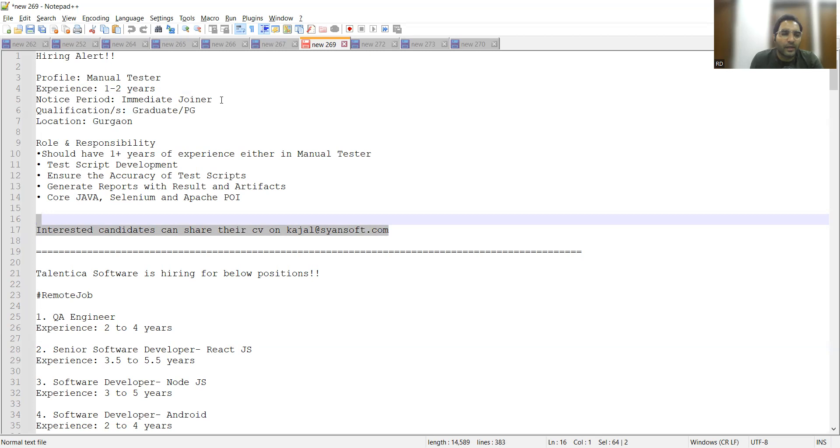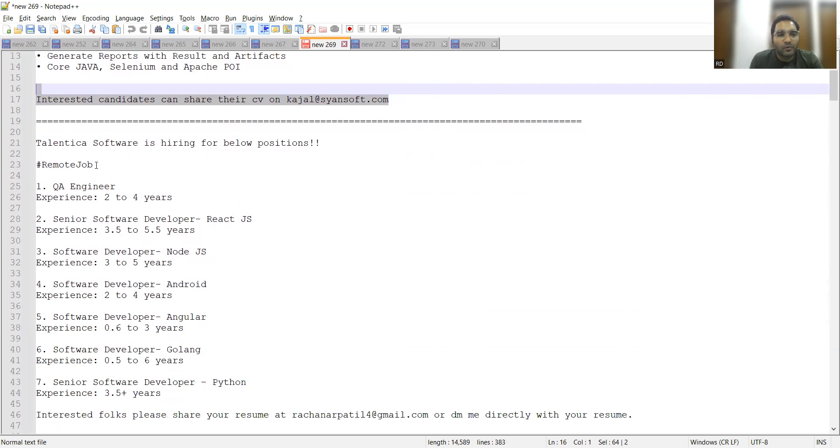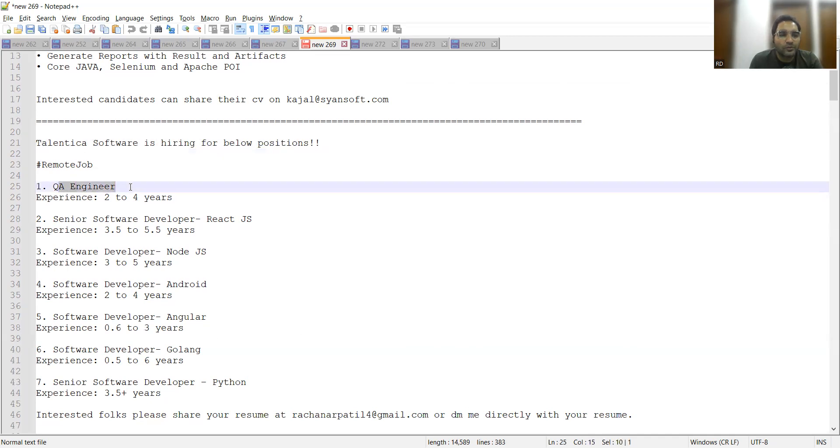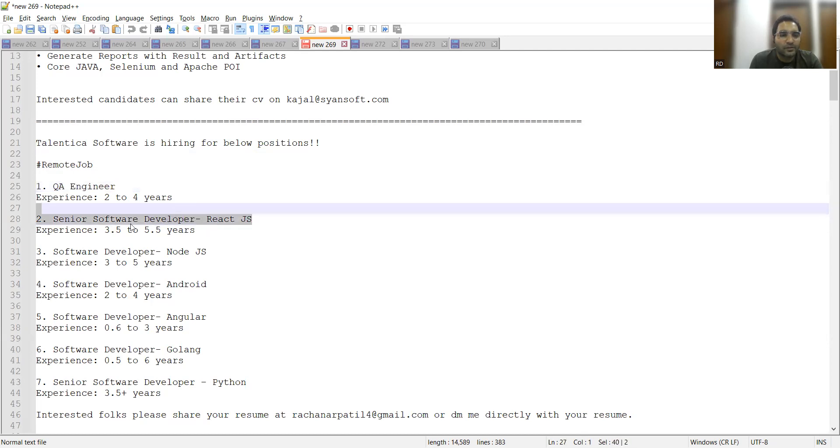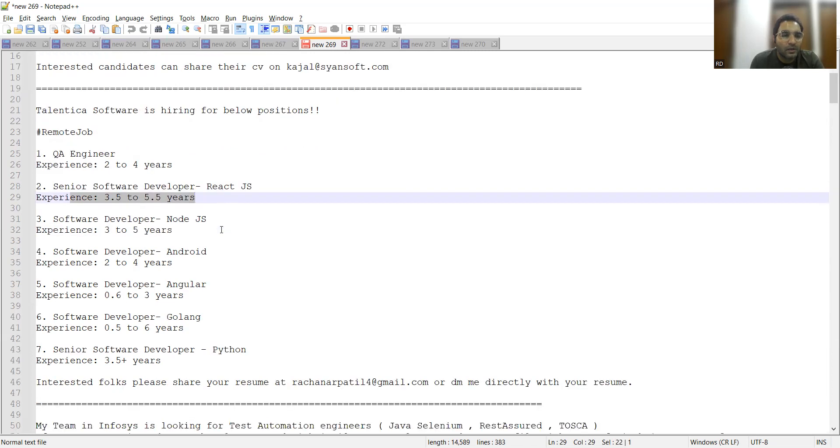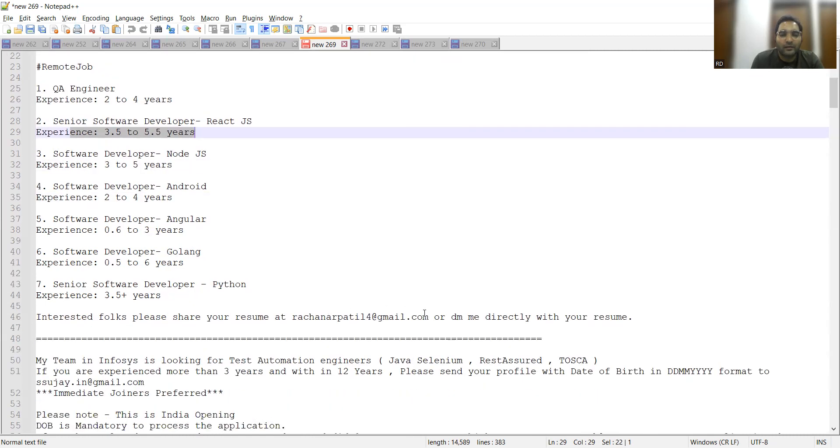This is a remote job opportunity. Talentica Software is hiring for multiple positions, all remote or work from anywhere. You can apply for QA Engineer with two to four years experience, Senior Software Developer React JS with 3.5 to 5.5 years, Software Developer Node.js, Android, Angular, Golang, Python, and Senior Software Developer Python. This is the email address or you can DM her on LinkedIn.